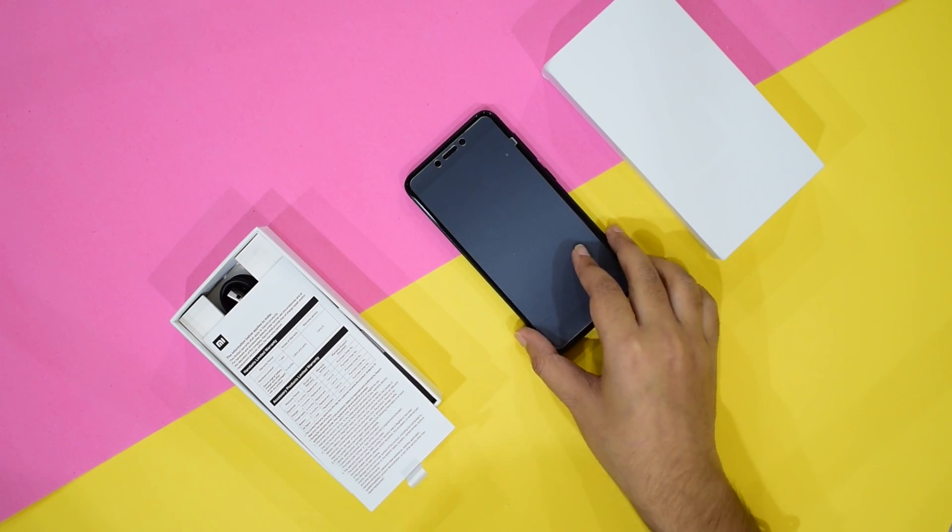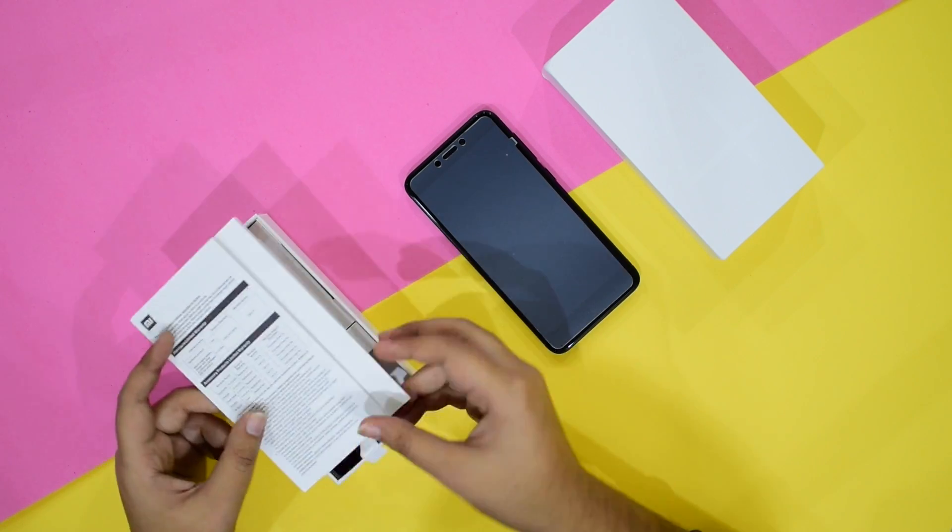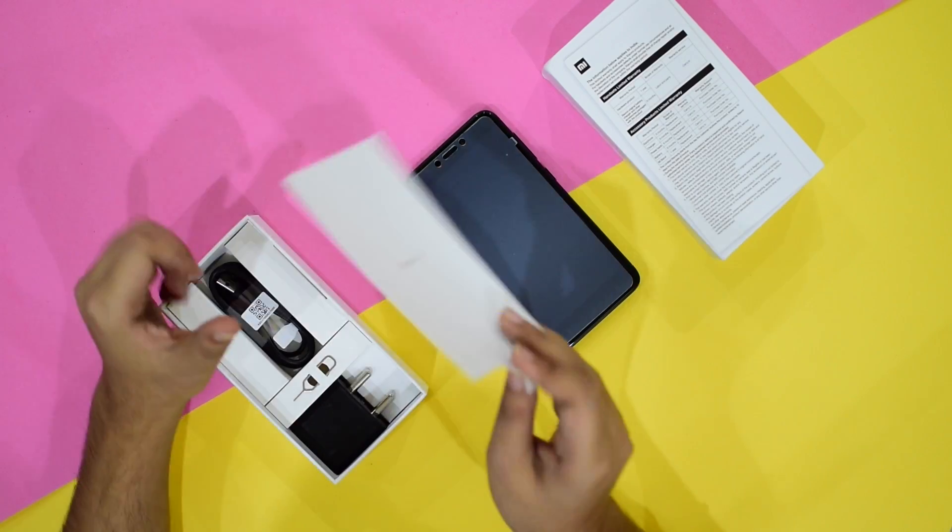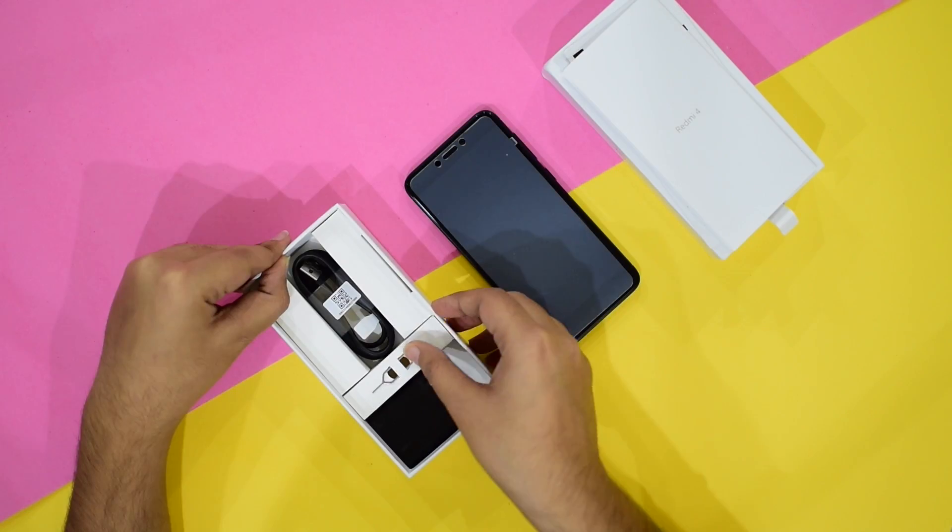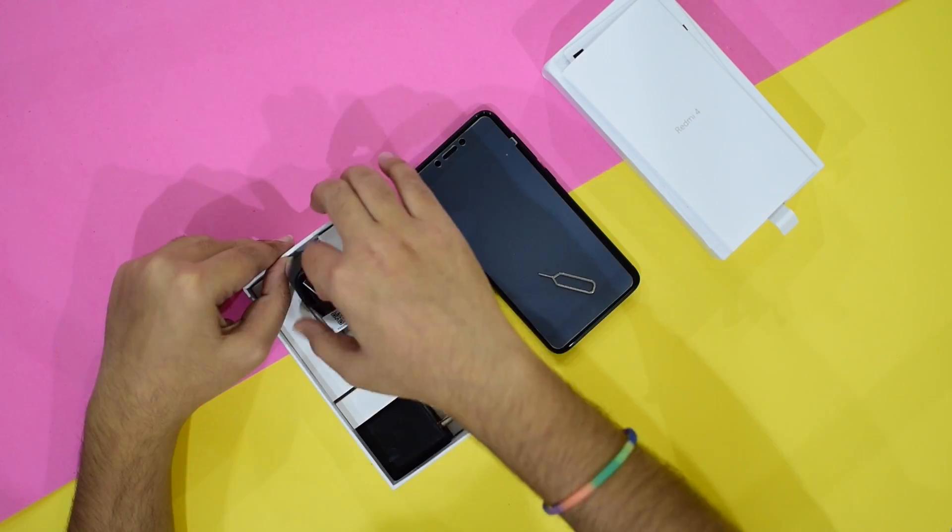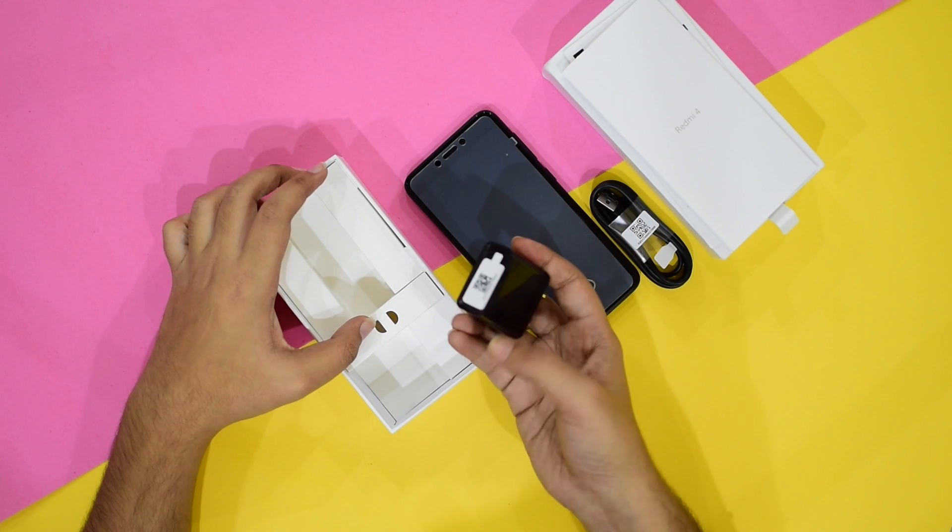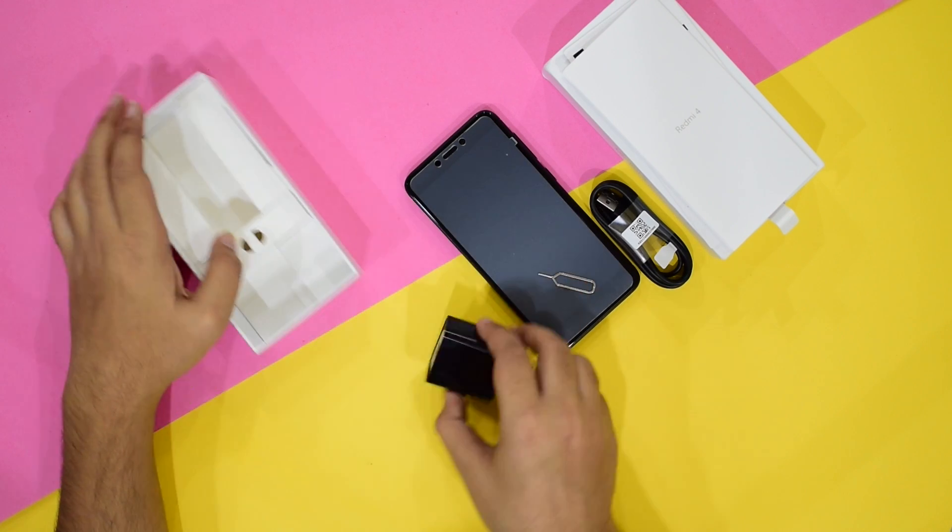So, inside this box, we have a quick start guide and some safety instructions. We have a SIM ejector tool, a micro USB cable and a standard power brick.